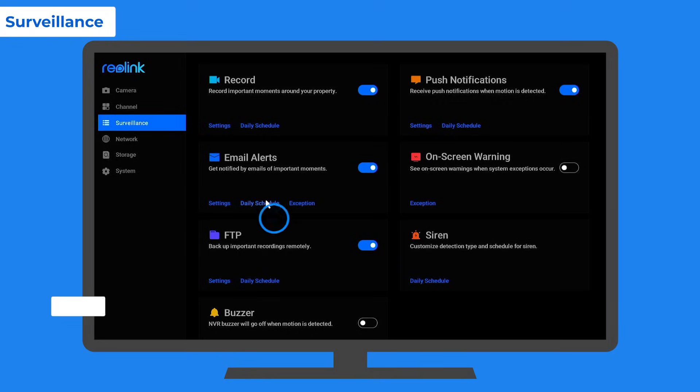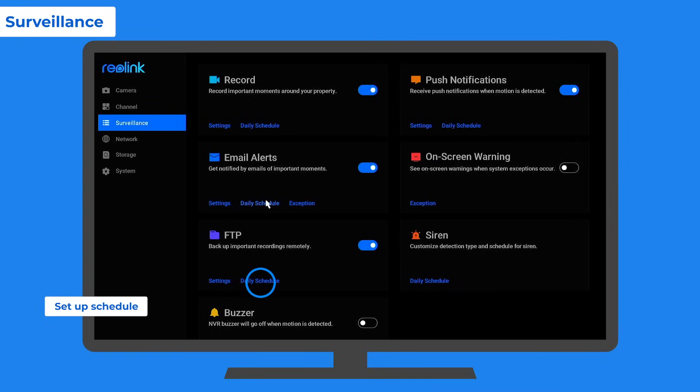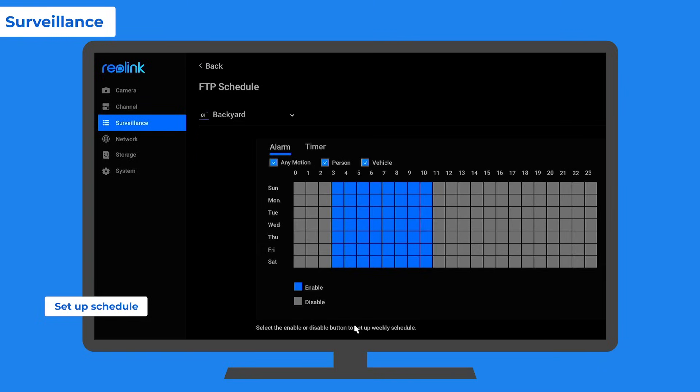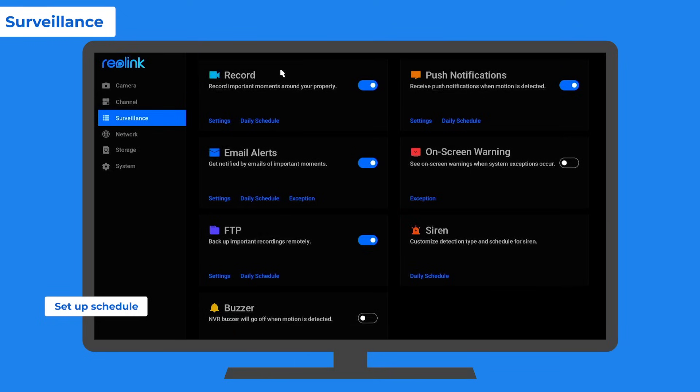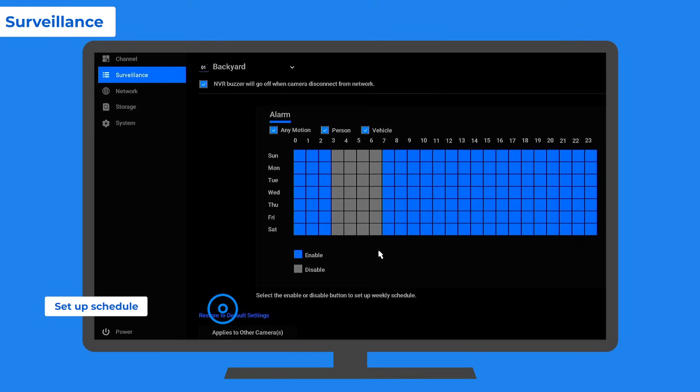And as we mentioned before, you can set the schedule for the email alerts and FTP backup. And also for the camera recording, push notifications, and the buzzer, which will go off if motion is detected during those set times.